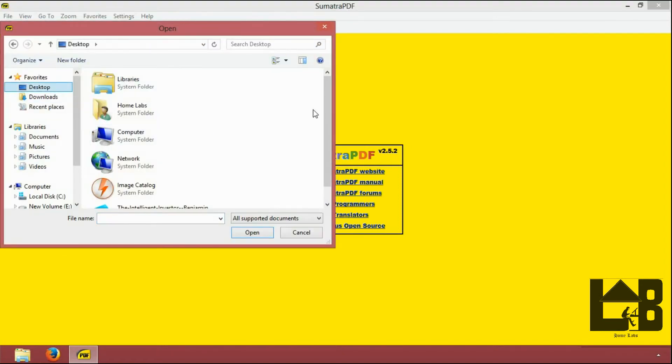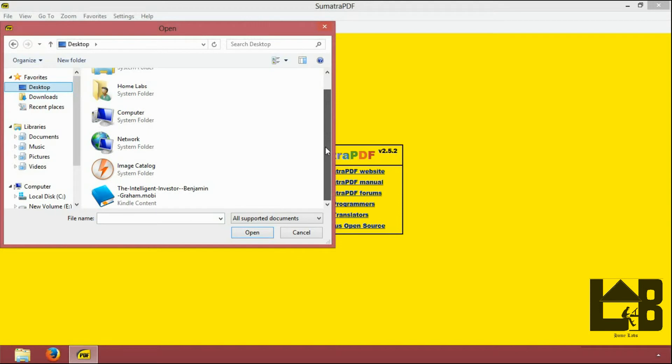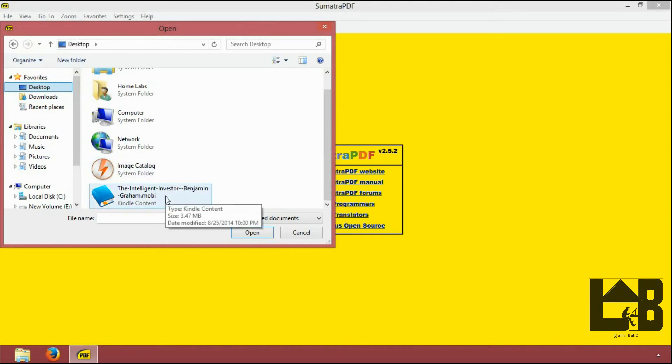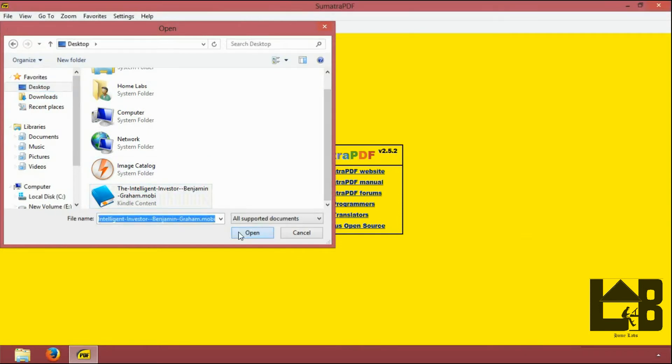Go to the location where your .mobi file resides, click on that, click on open.